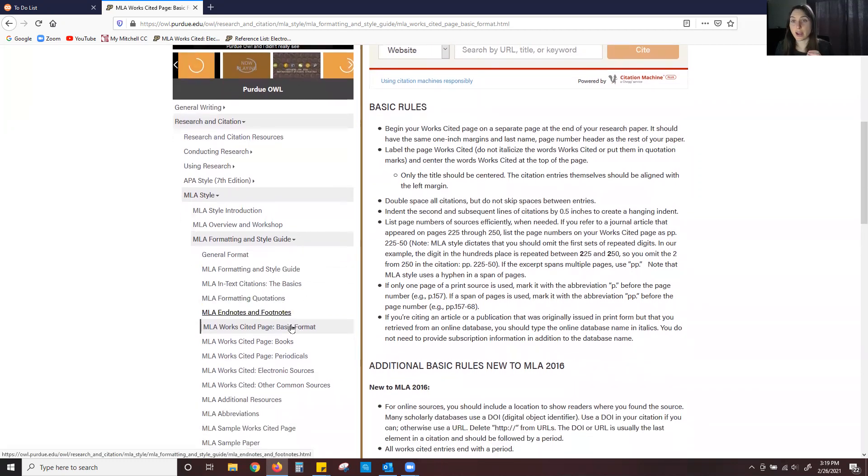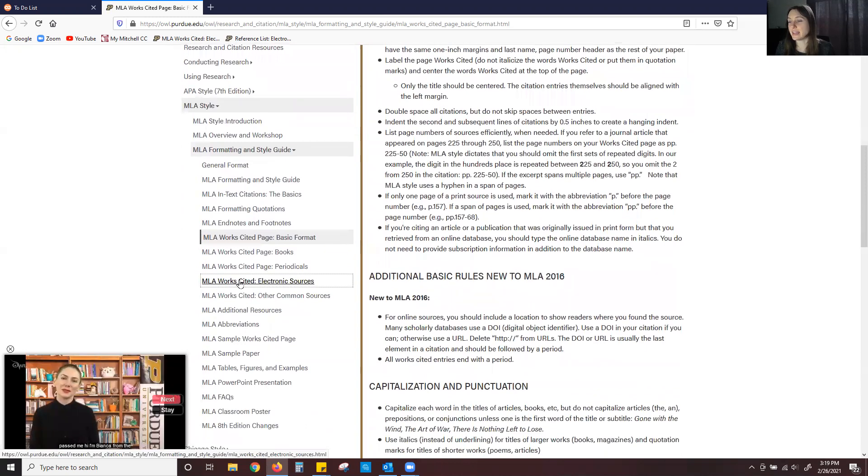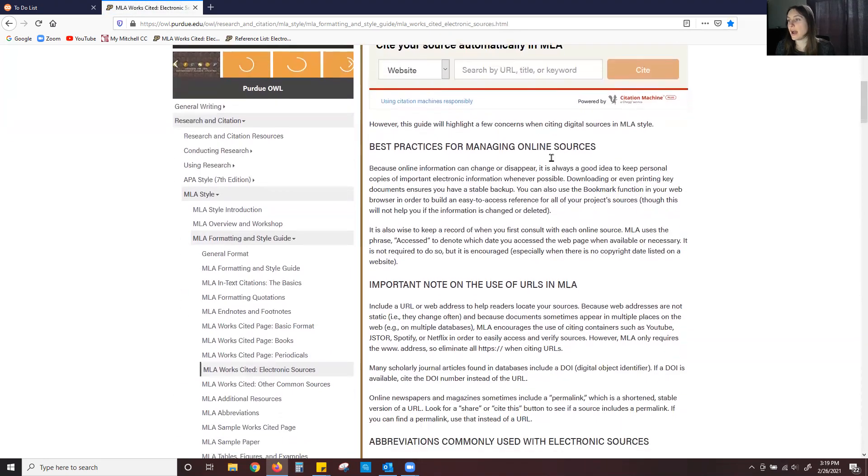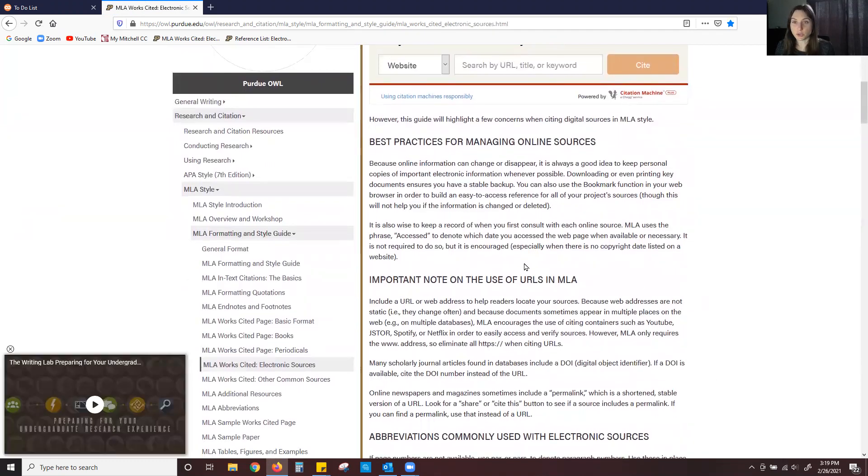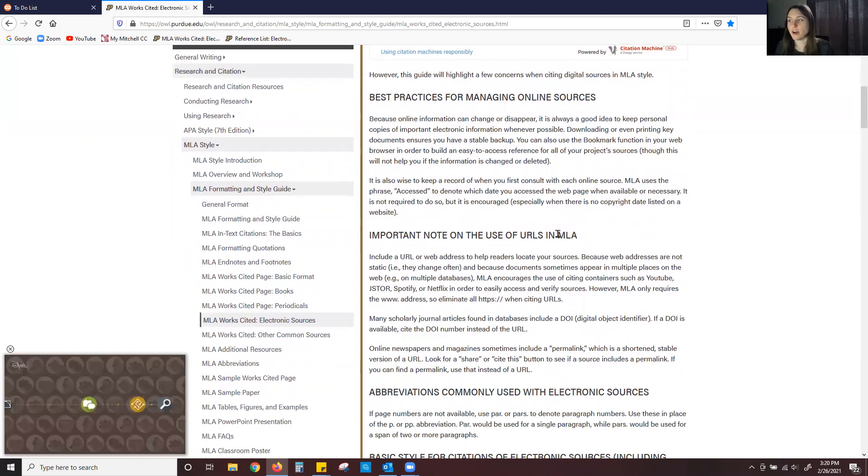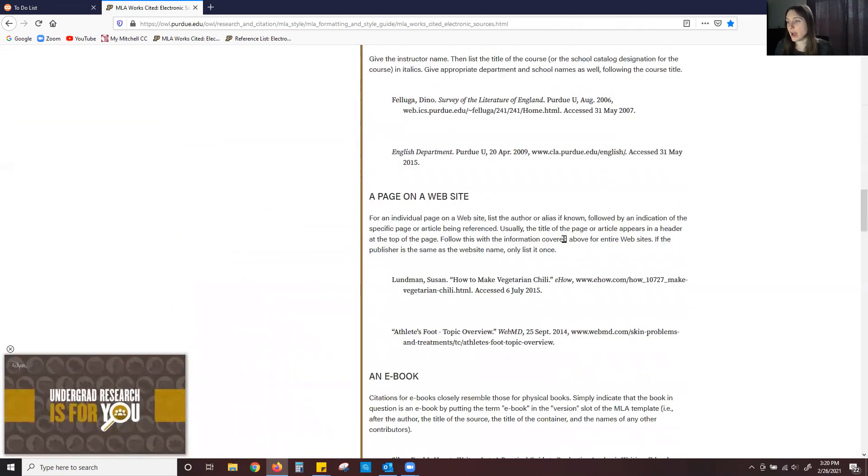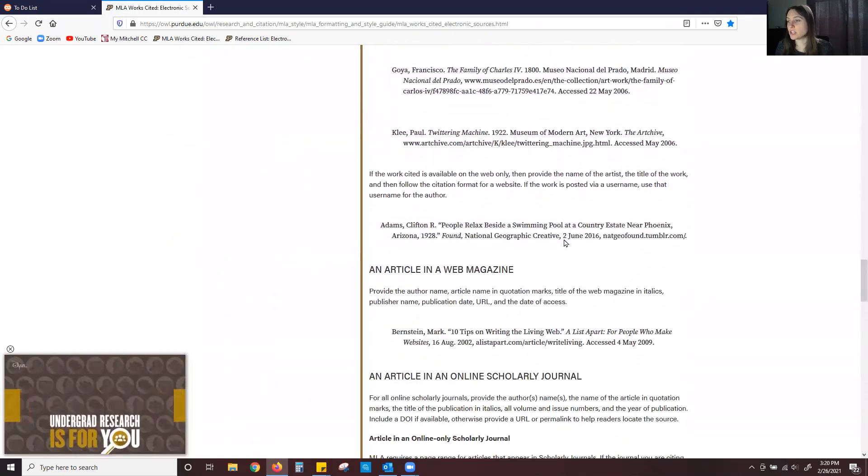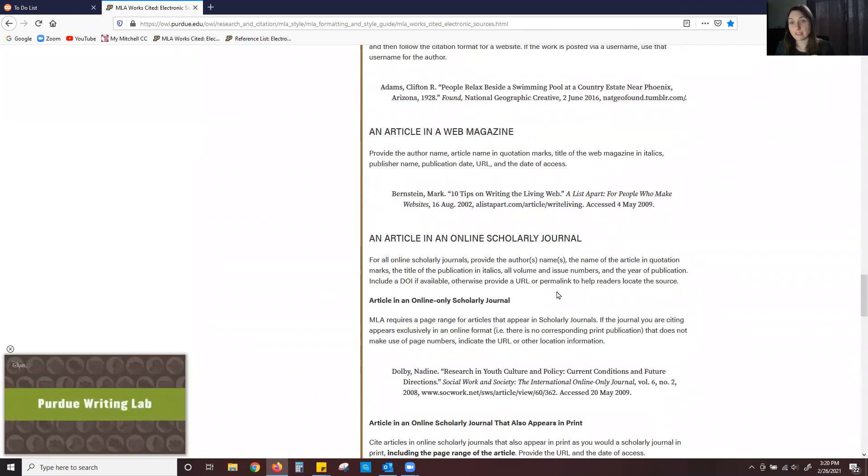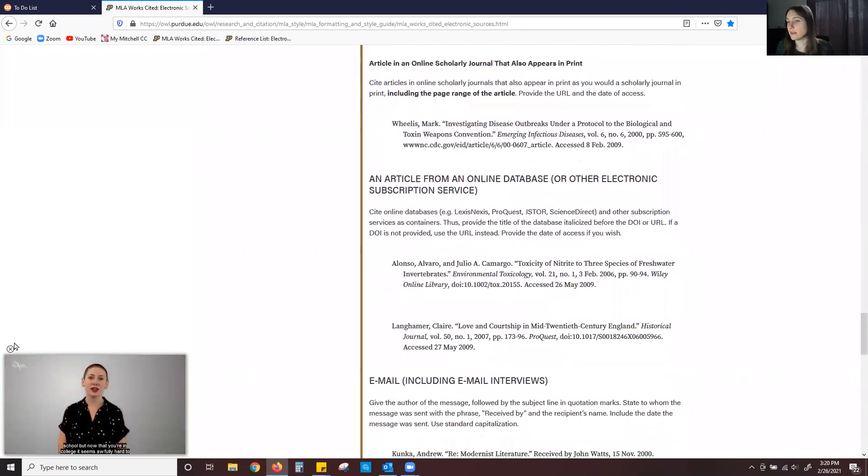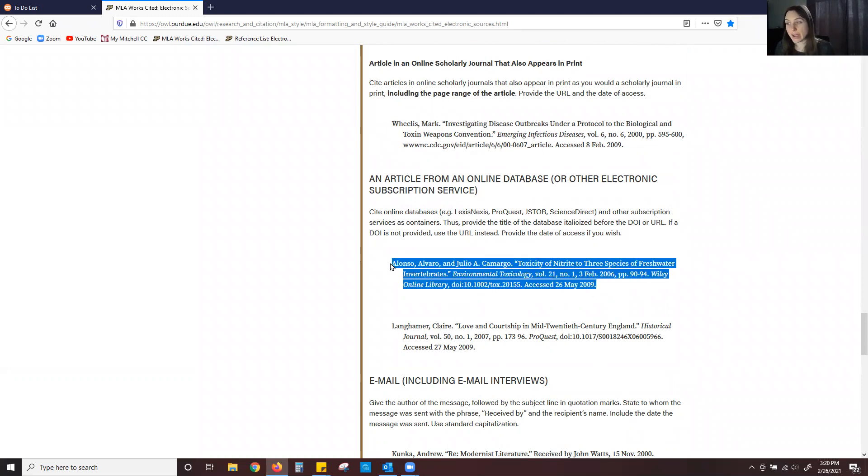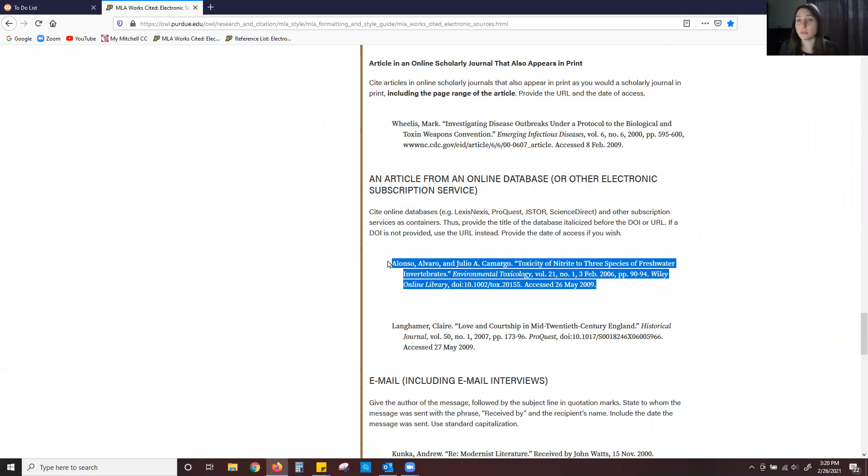The next section that I want you to read through is the MLA works cited electronic sources and I want you to read through these two top sections the best practices. The best practices for managing online sources and then the important note on the use of URLs in MLA. If I scroll down I want to take a moment to talk you through how to cite an online scholarly journal through a database. If I keep on scrolling I will find just that and I have my template here that I can copy and paste and then put my own information. Many of you are finding your sources through ProQuest which is an awesome resource to use. I'm so happy that so many of you are doing that. I just want to take a moment to break down exactly how to cite something whenever you find it in ProQuest.